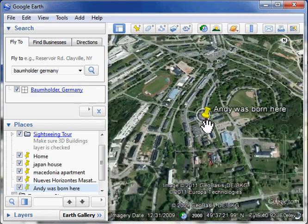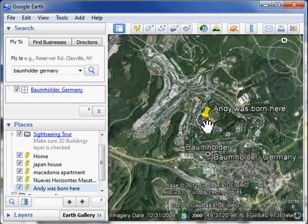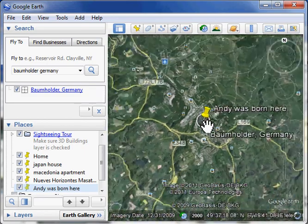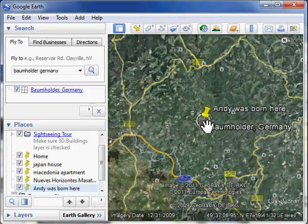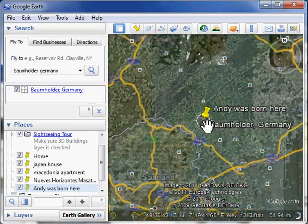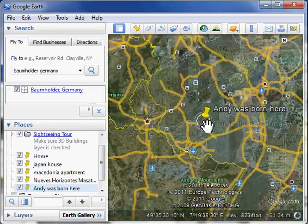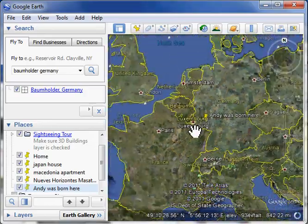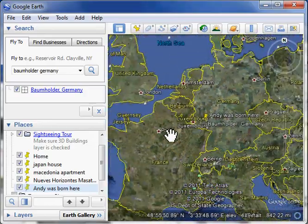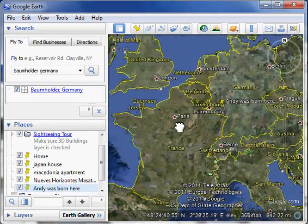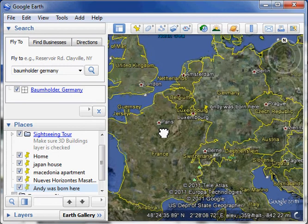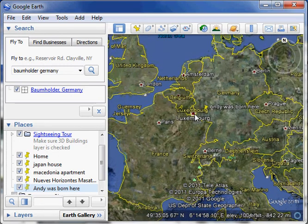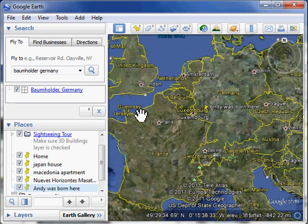And even if we zoom back out of there, we can still see that little placemark there in the middle of Germany. So anytime we're looking at Germany, we can see where I was born. Oh, and I know you want that. That's pretty cool, isn't it? Yes, it's very cool.